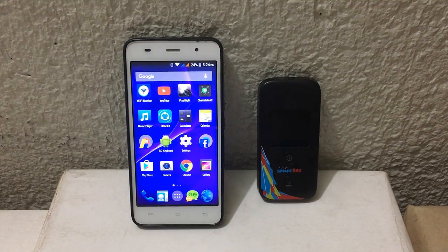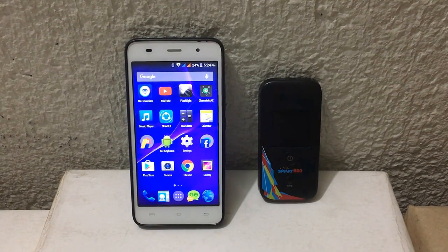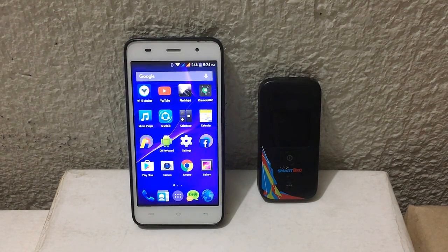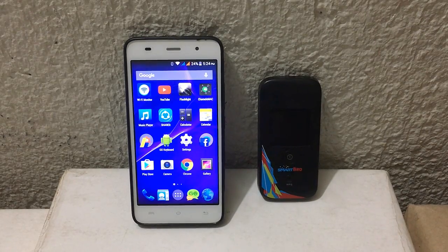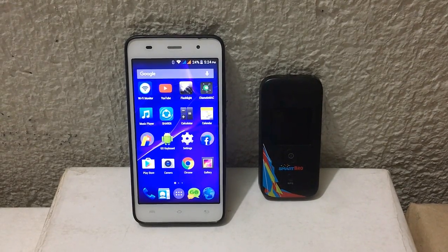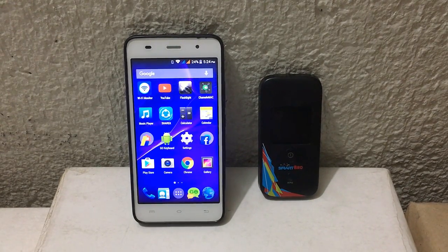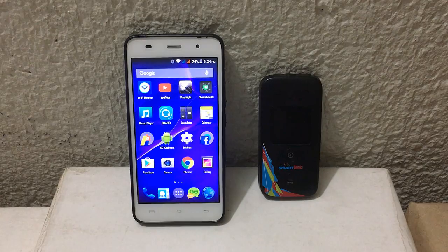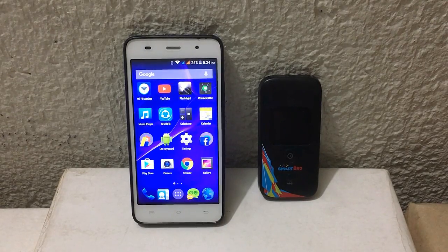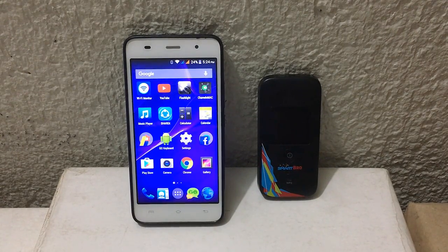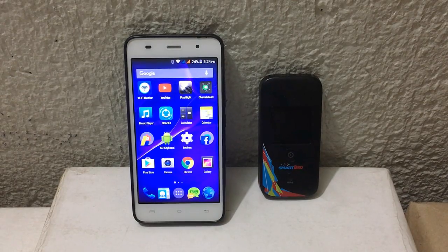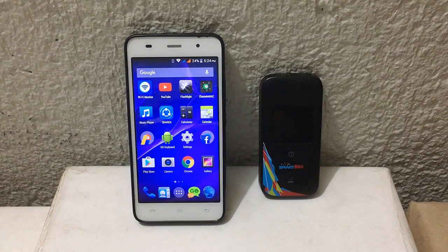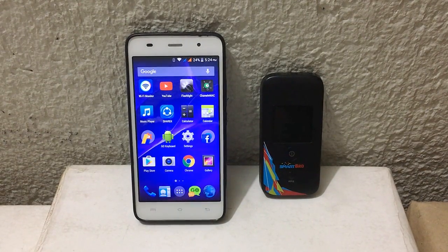Hello guys, this is James from TechRub Solution. In this video I'm gonna show you how to change the Wi-Fi password of your Smart Bro Wi-Fi packet. I'm gonna show you how to change it using my Android phone that you can see on my screen, and I will show you how to change your Wi-Fi password the easier way.